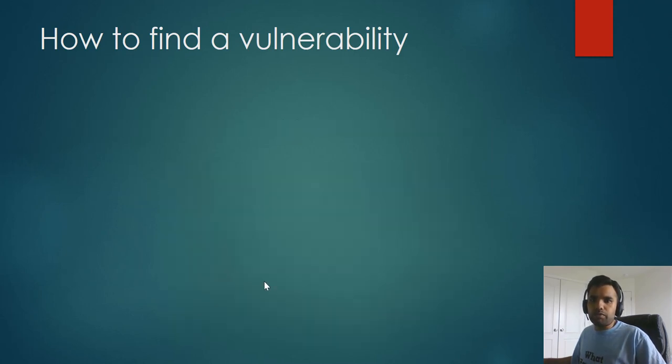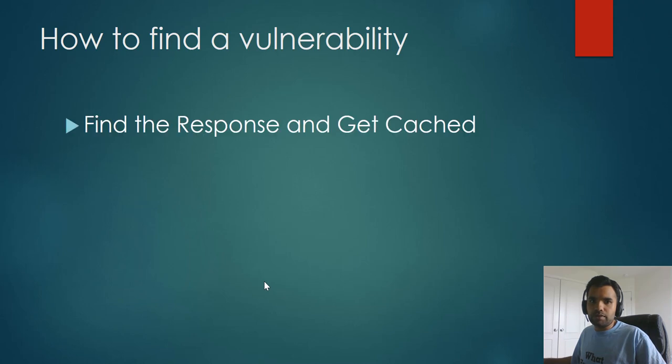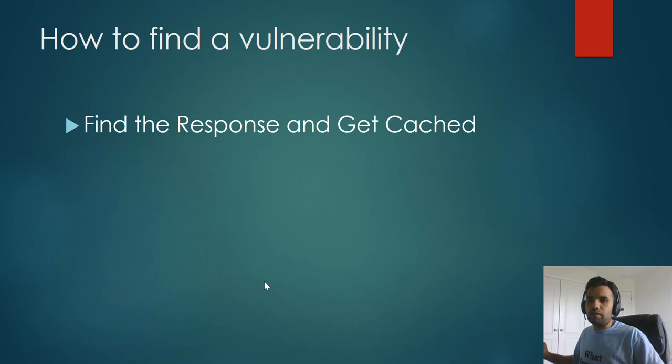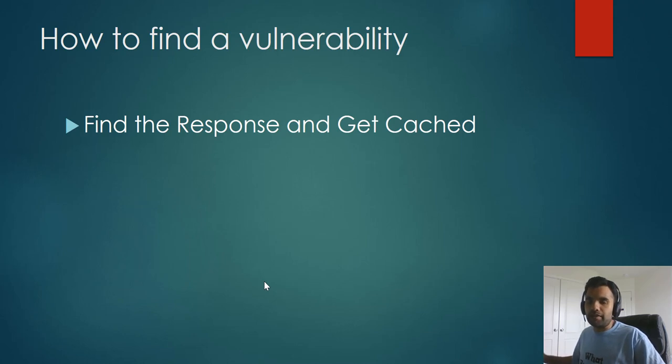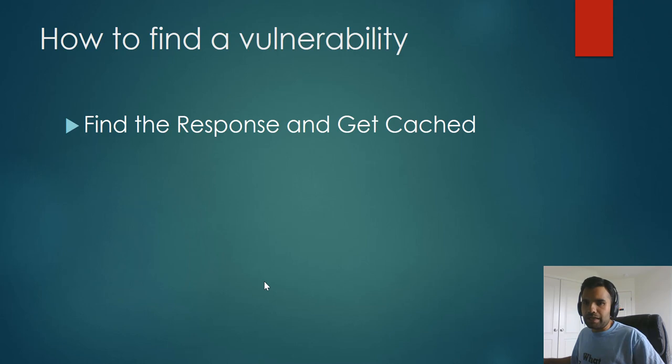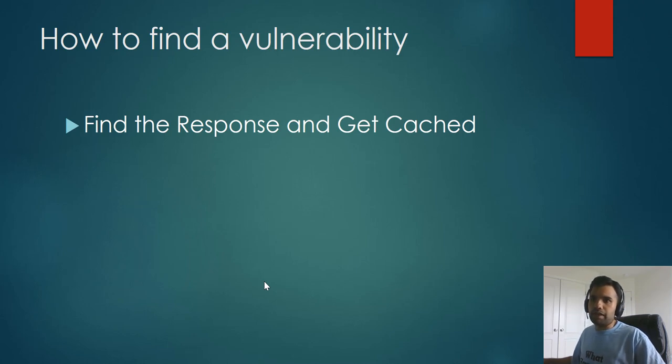The goal of this Param Miner tool is to find headers or the parameters which are not part of the cache key. Now, let's say once you find out what the key is, your goal is to find what response changes based on the input that you provide to these unkeyed parameters or headers and whether those responses are sanitized or not and whether you can cache those responses or not.